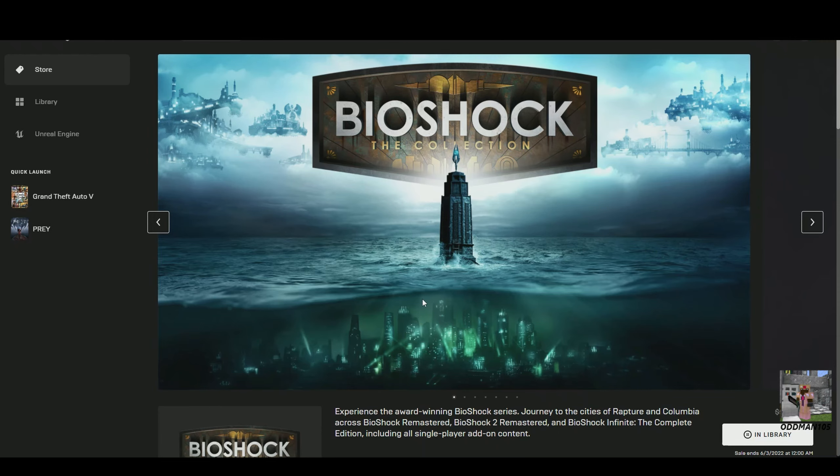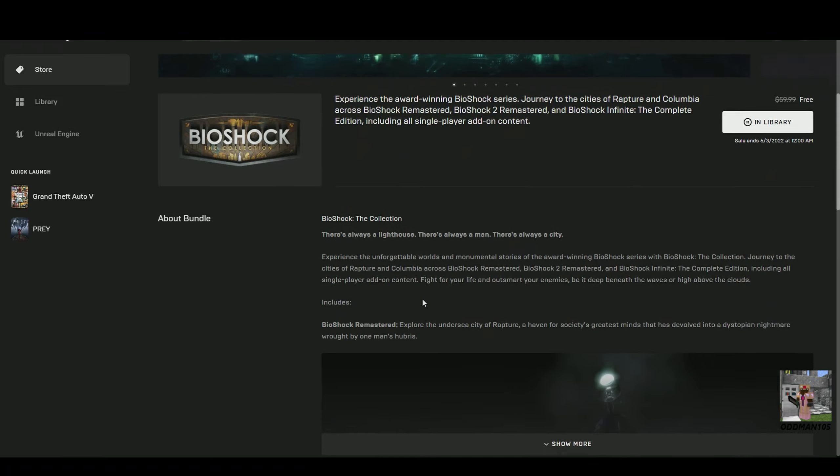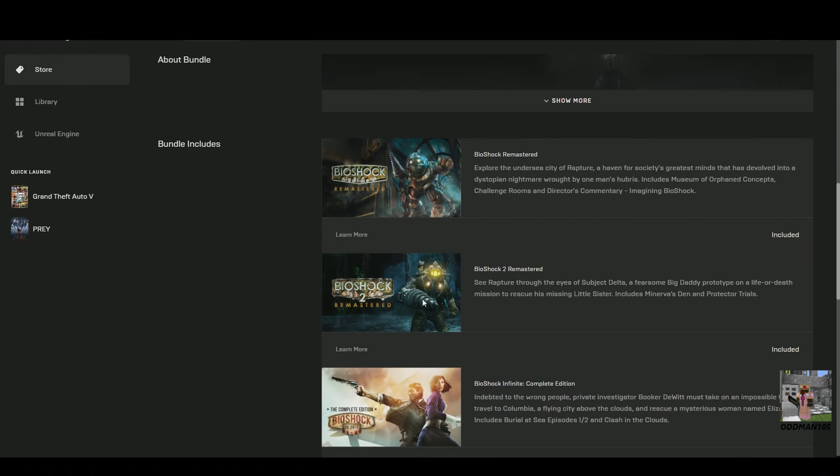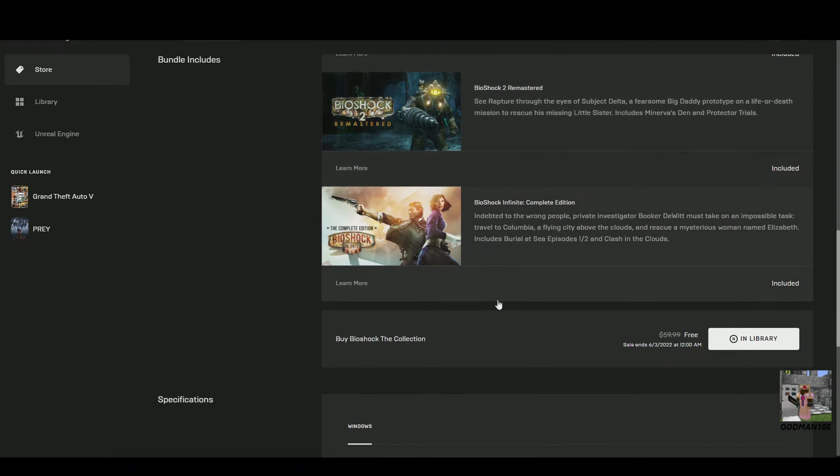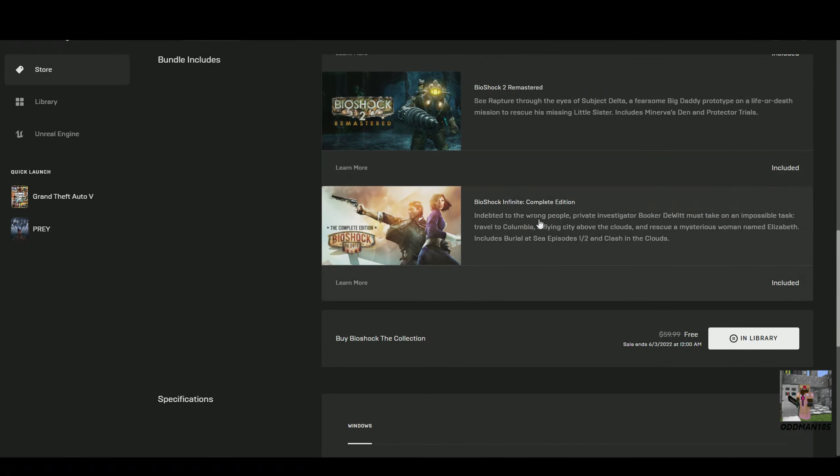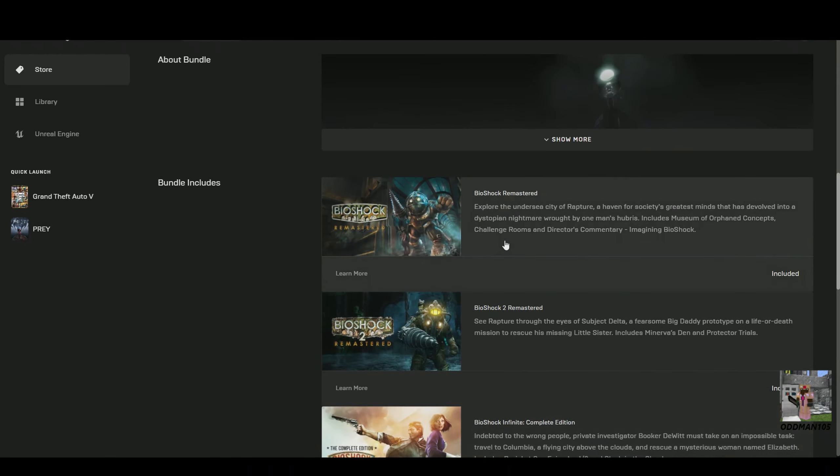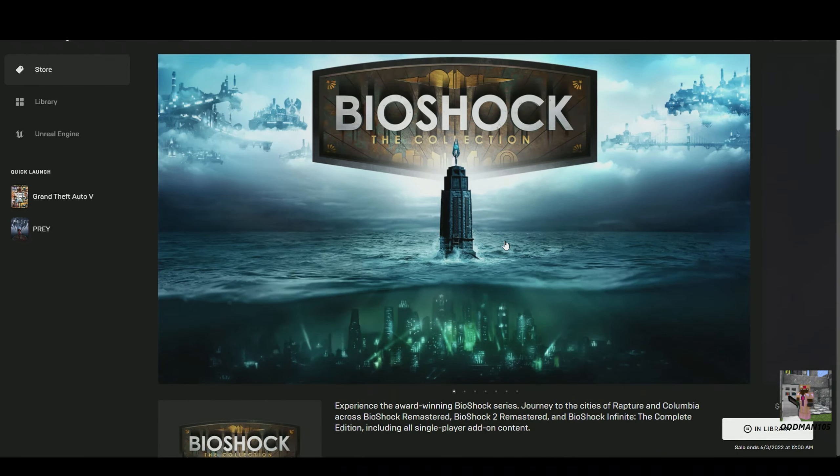What's included in this package is Bioshock Remastered, Bioshock 2 Remastered, and Bioshock Infinite: The Complete Edition. This whole set retails normally for $60, but you get this absolutely free if you're on the Epic Launcher.